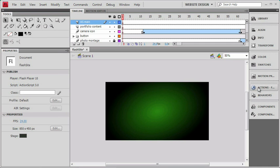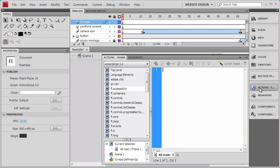When I go back into ActionScript, since I have that selected, you can see that it's now indicating that I'm writing ActionScript for AS Main Frame 1.